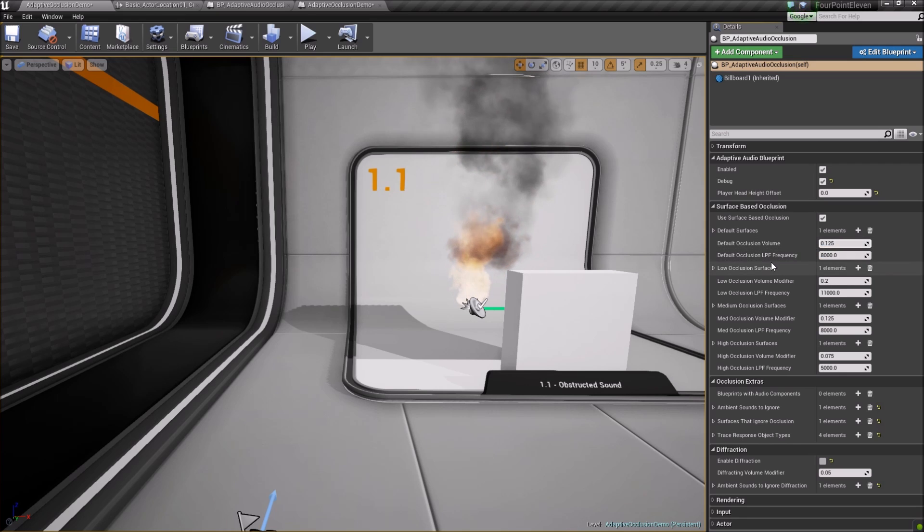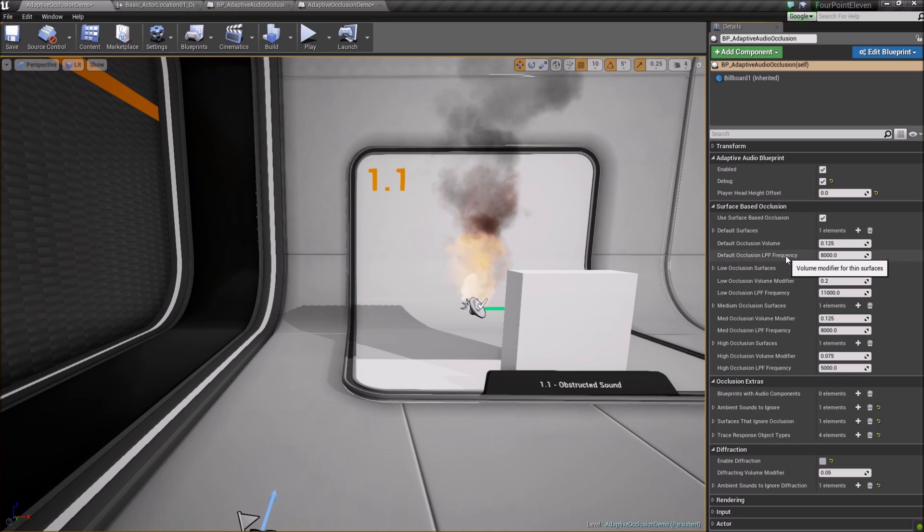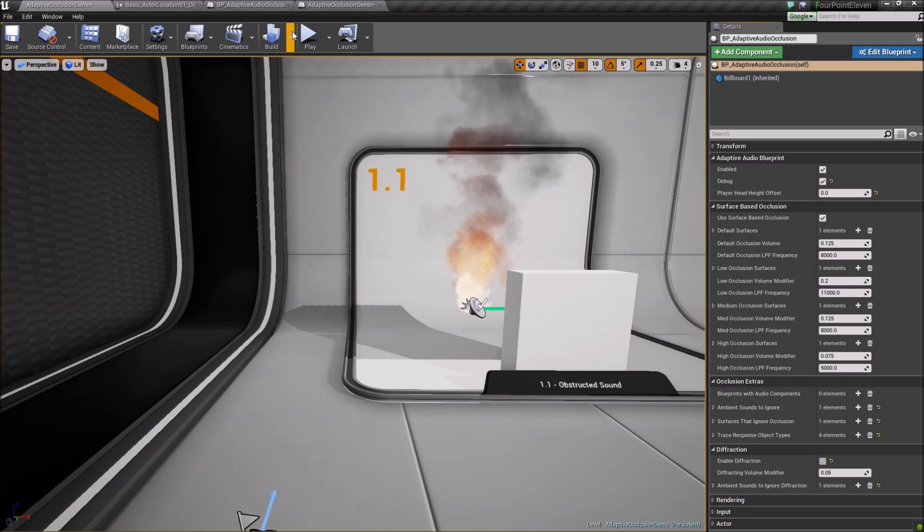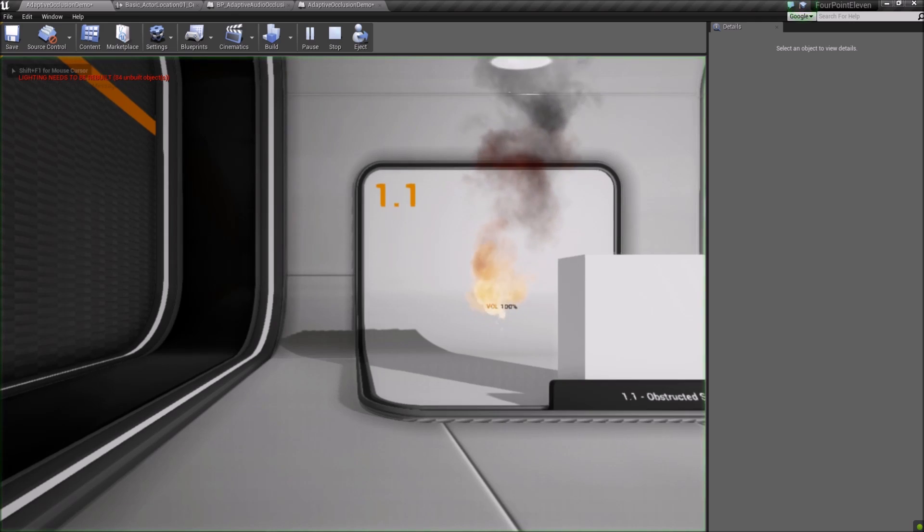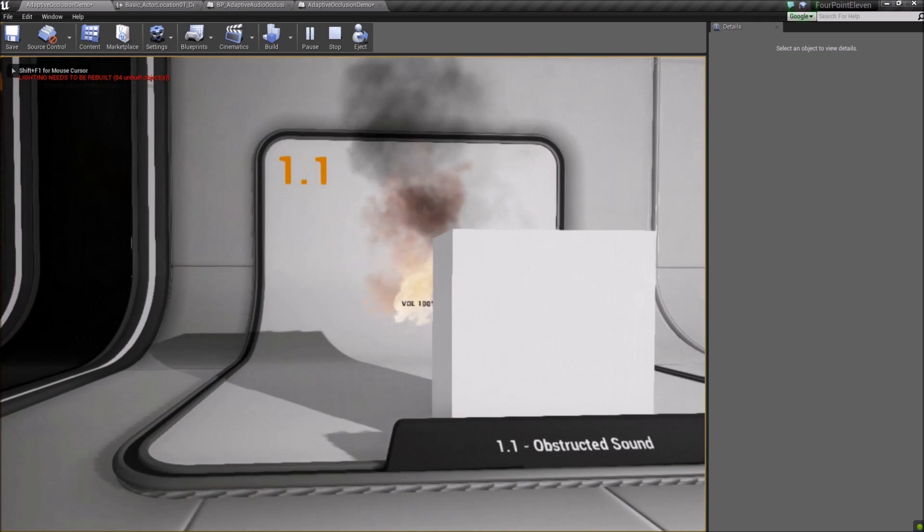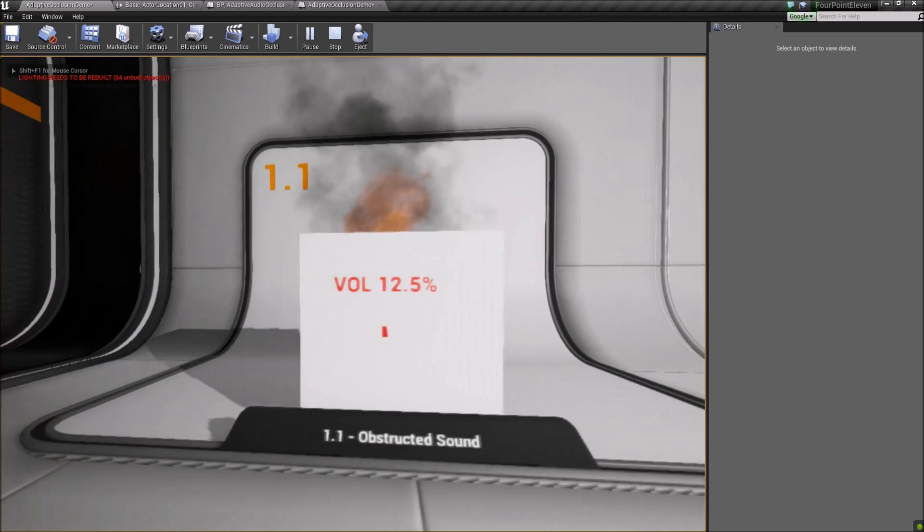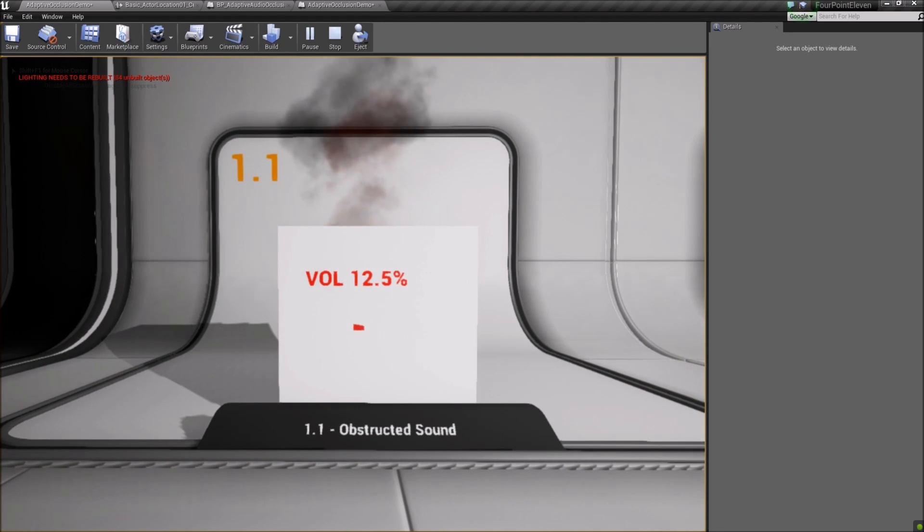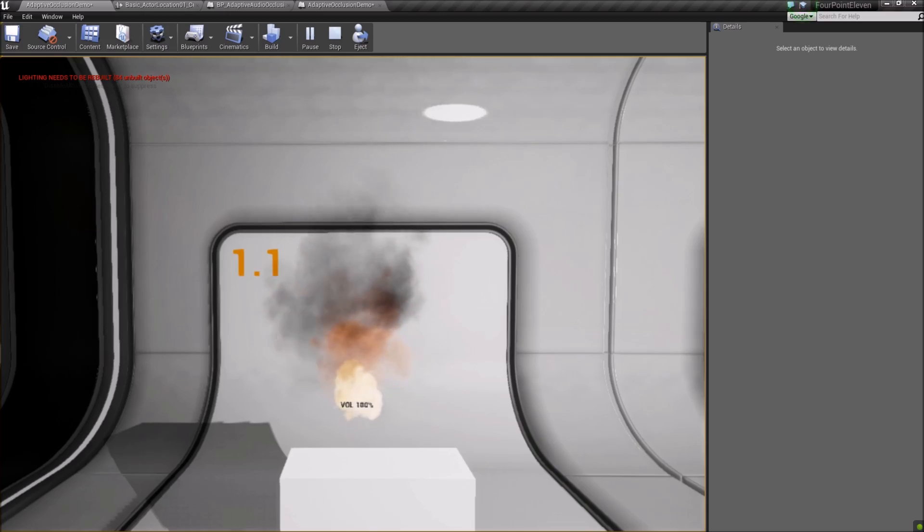Each has its own setting for volume reduction and low-pass filter frequency. This first obstructed sound is a default surface. Volume is reduced to 12.5%, and DLPF is at 8K.